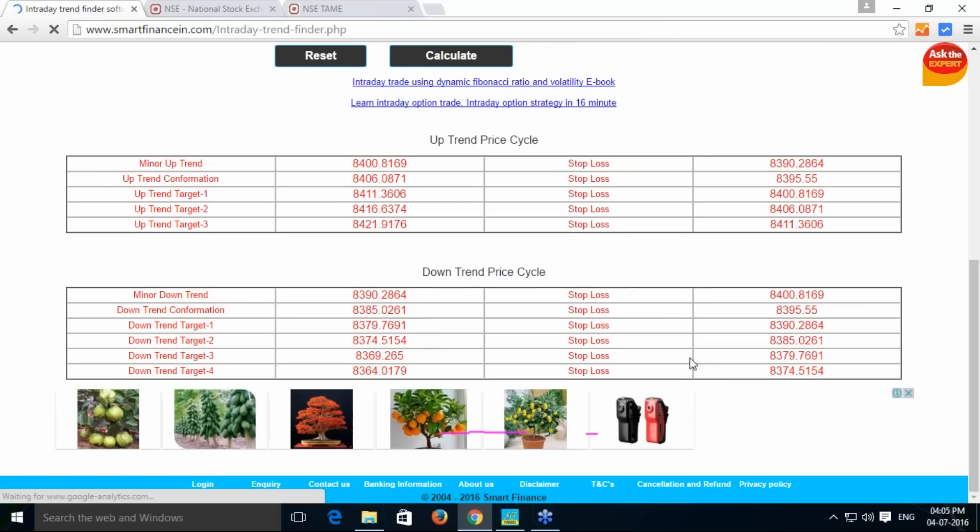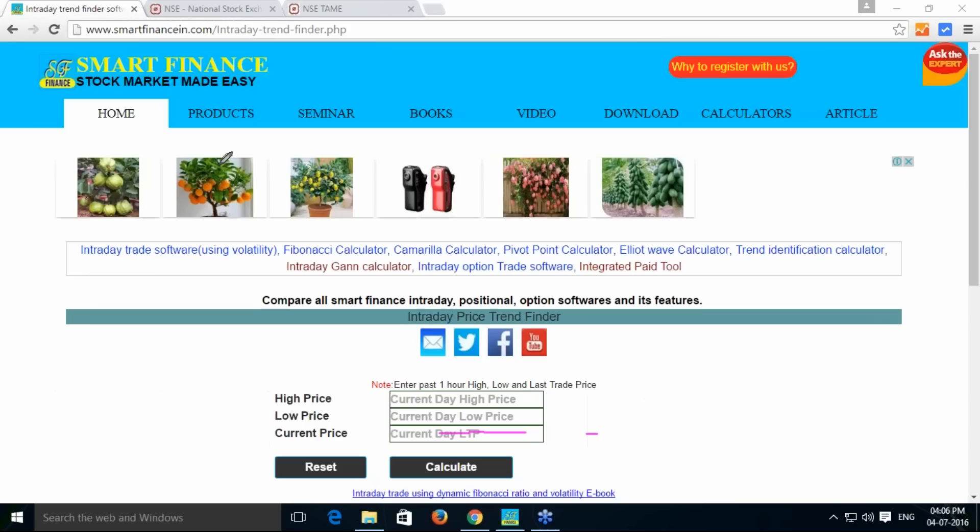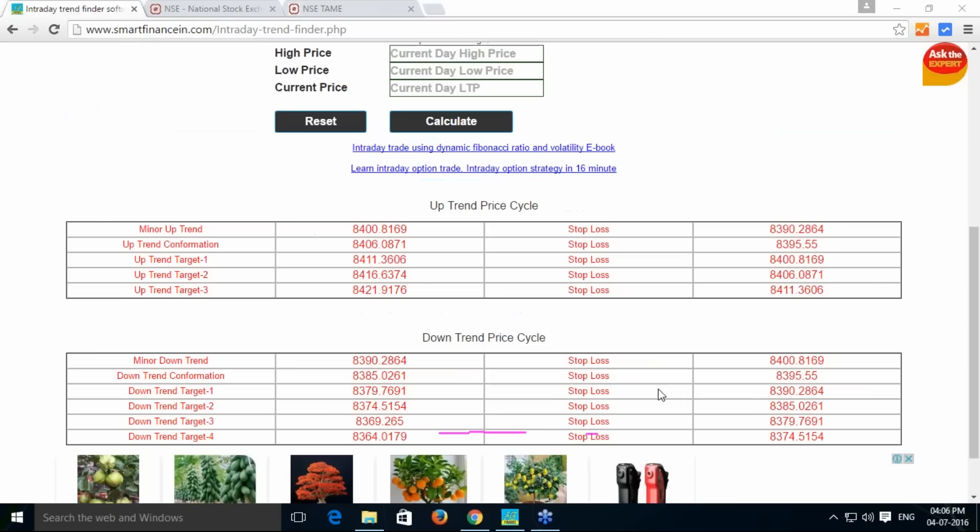Once I hit the calculate button, I am getting the information in this particular way. I'm getting that minor uptrend starts at 84008 and it goes to 8407, 8411. Like that, the target is sitting at 8421 level.